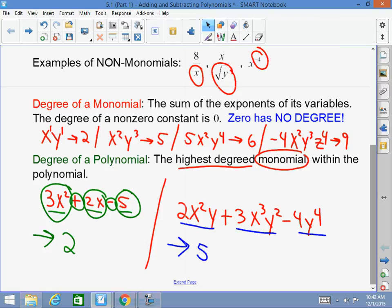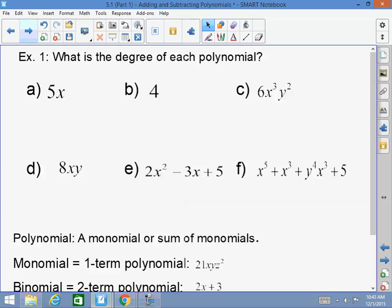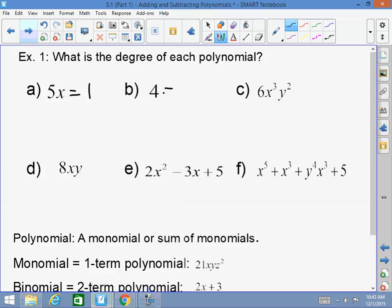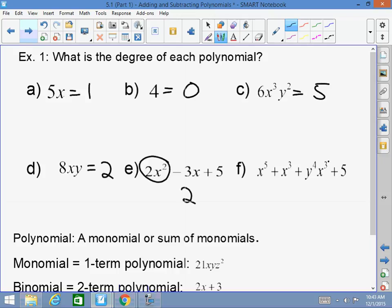Do you see the difference between degree of a monomial and degree of a polynomial? Let's practice — what is the degree of each polynomial? For (a), the degree is 1. For (b), the degree is zero. For (c), it's 5. For (d), it's second degree. For (e), the highest degree monomial gives a degree of 2. For (f), the degree of that polynomial is 7.